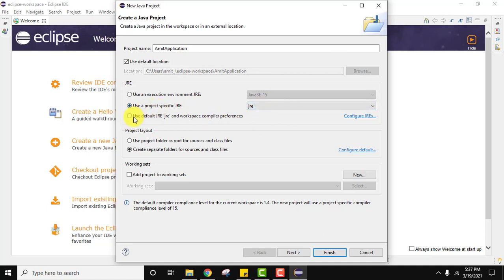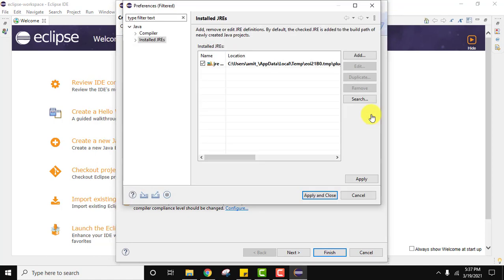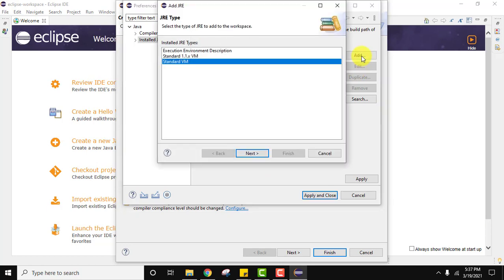Let's click on configure JRE. Here you can see the default 15 one is visible. We need to add the 16 one for JDK, Java JDK 16. Click on Add. Standard VM type. Click on Next.